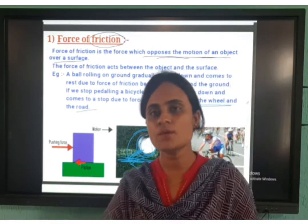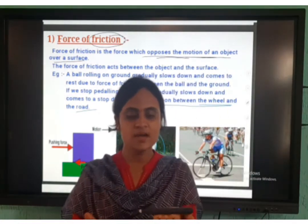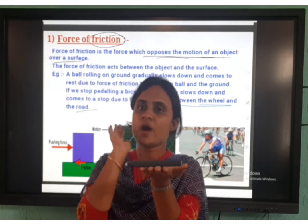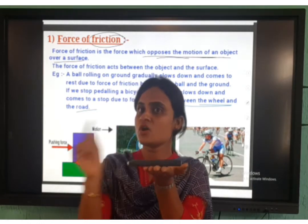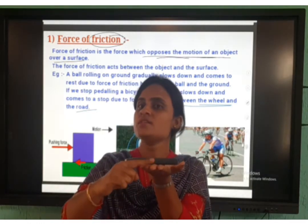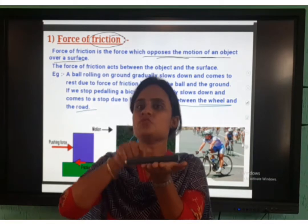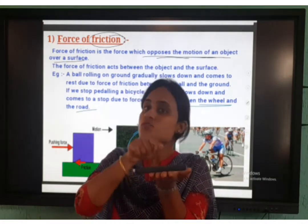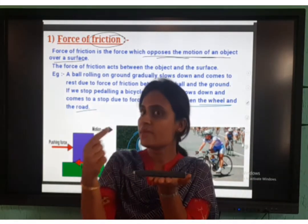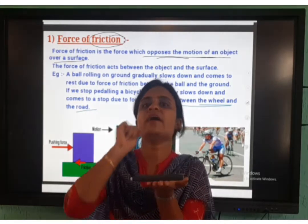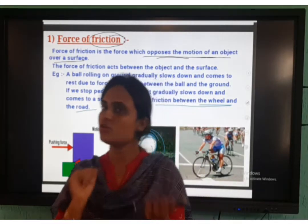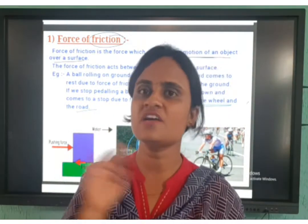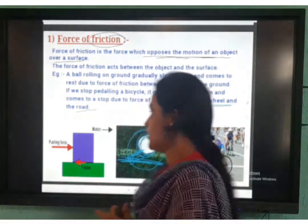Whatever the object, if it is moving, at some point it stops. Why does it stop? Because this surface is opposing the motion of this pen. So only, because of the friction between this pen and my hand, it stops. Did you get the concept about friction? No confusion about friction, right?